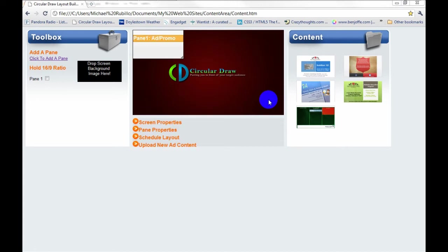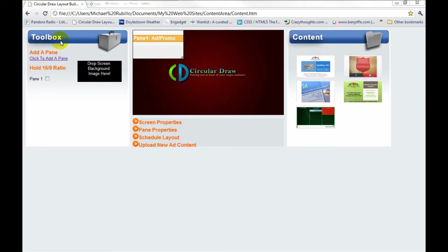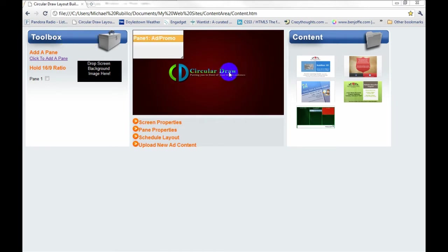What I'm going to be showing you today is the scheduling functionality of our software. First, let's give you a high-level view of it. On the left-hand side, you'll see the toolbox. We use this to help manipulate the screen features. Next, we have the screen in the center. And this is what a screen would look like if nothing was scheduled on it. You'd have the Circular Draw logo with the maroon carbon fiber background.